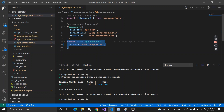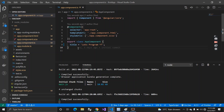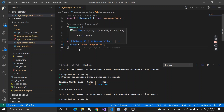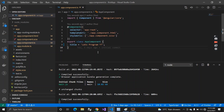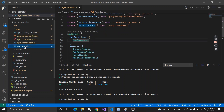Now, for every building there is a watchman who keeps track of everyone living inside — he has a register with details of all people on each floor. That watchman represents a module in Angular. The watchman here is our module.